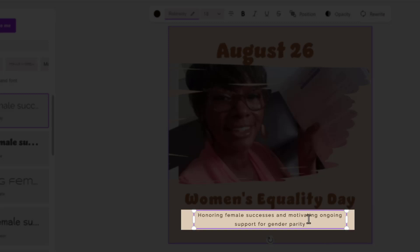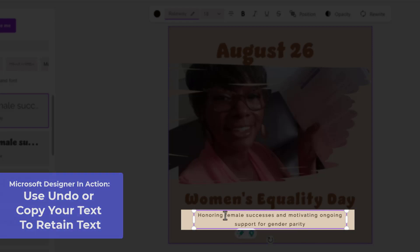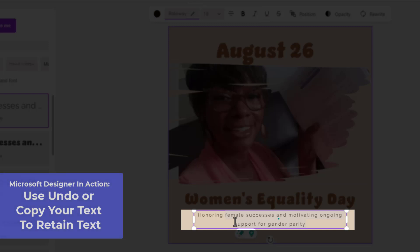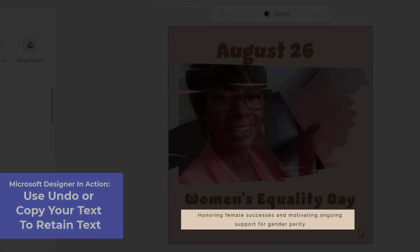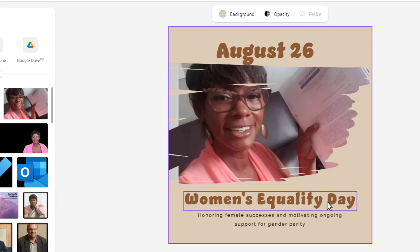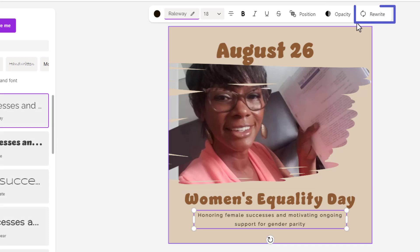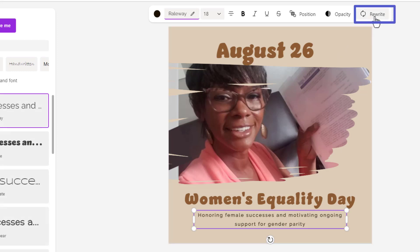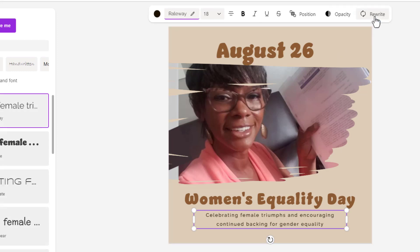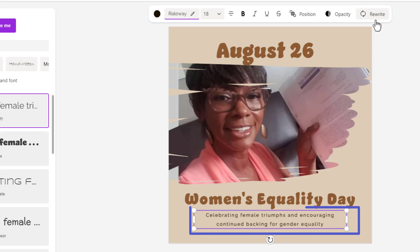I really like this. One of the things I recommend is that you use undo or copy it if you want to keep the previous version. I'm going to click on it again and hit Rewrite to show you it generates a new option each time.